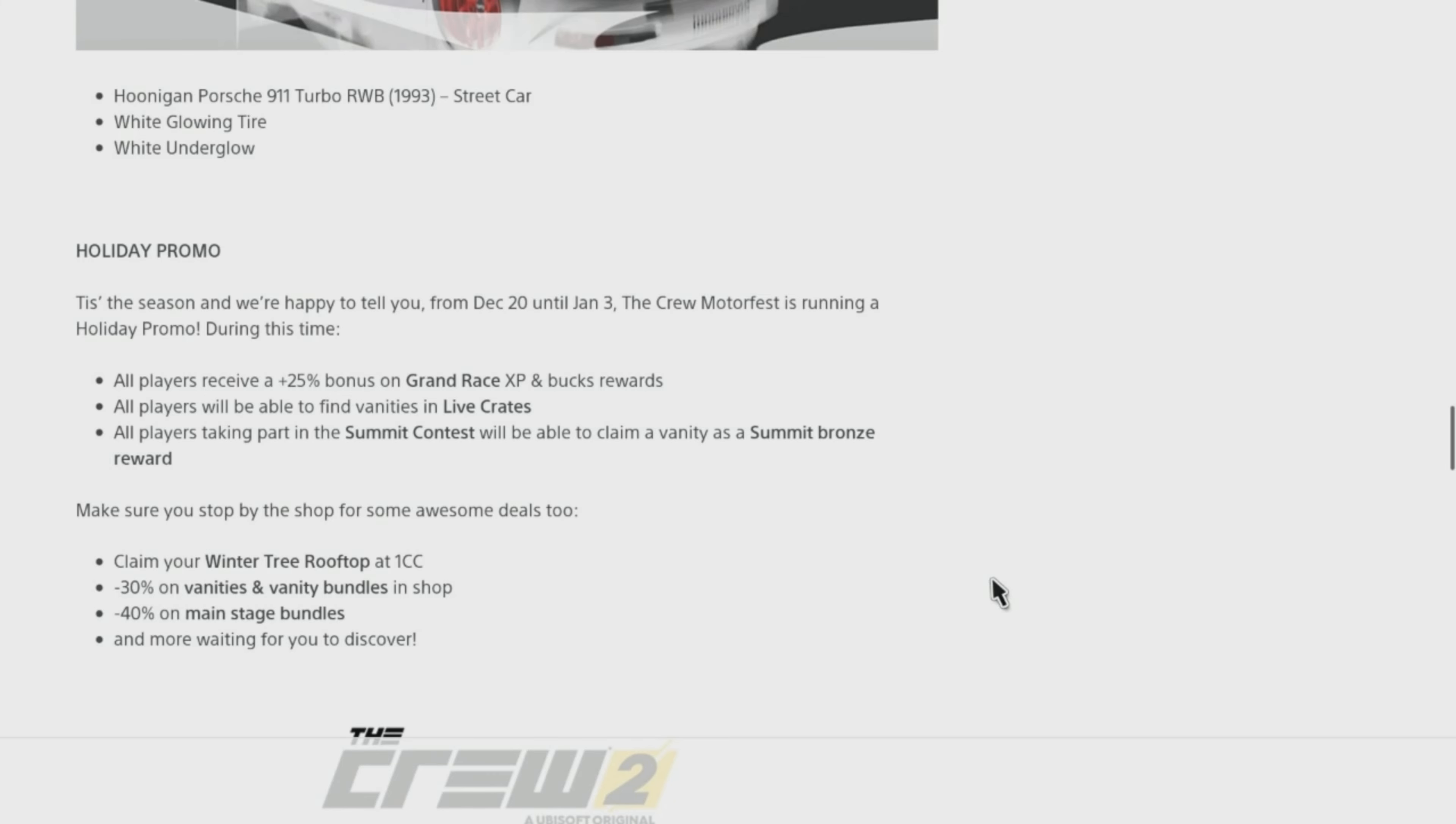All players receive a +25% bonus on Grand Race XP and Bucks rewards. All players will be able to find vanities in live crates. All players taking part in the Summit Contest will be able to claim a vanity as a Summit Bronze reward.